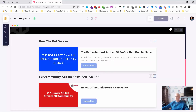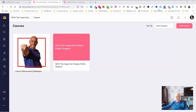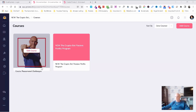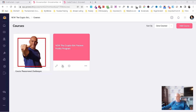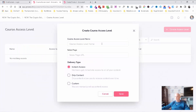Obviously we've only got the two lessons we've added so far. If we come back out of there, when we click on courses we can see that you can click to edit, change the course access levels, or go into settings. I'm going to go into course access levels.